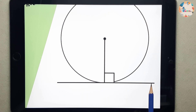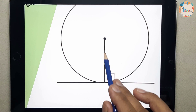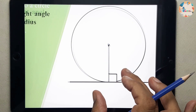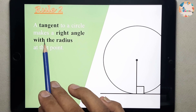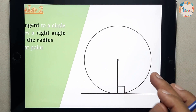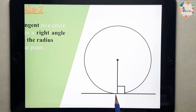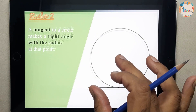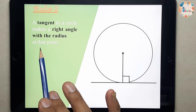This is the tangent line, and this is the radius — from the center to the circumference — and this radius is making an angle of 90 degrees with the tangent. This rule can also be applied in reverse: if a radius makes 90 degrees with a line touching the circle, that line is a tangent. So the rule is: a tangent to a circle makes a right angle with the radius at the point.